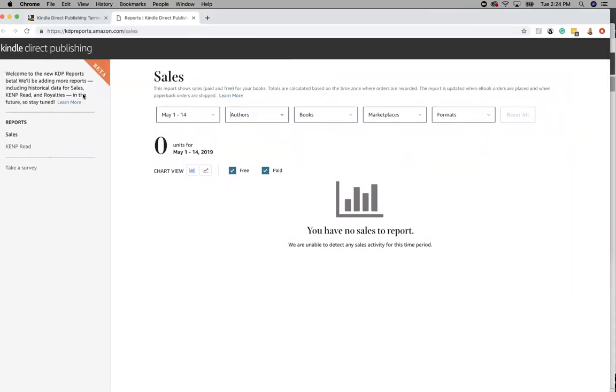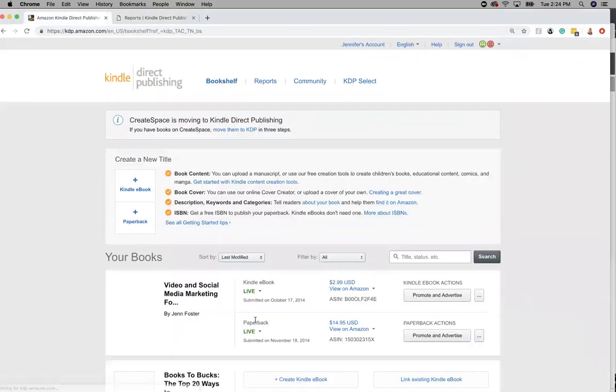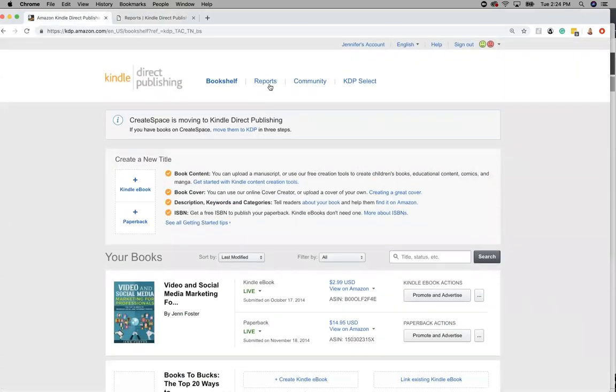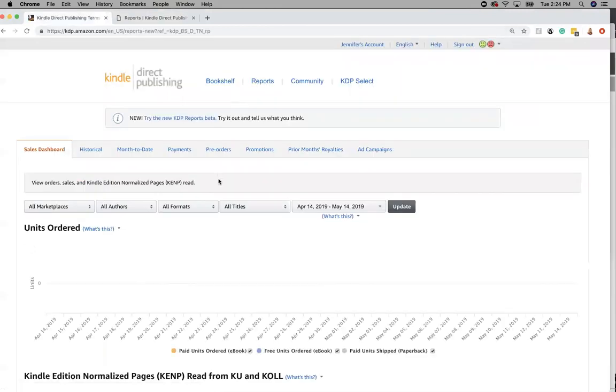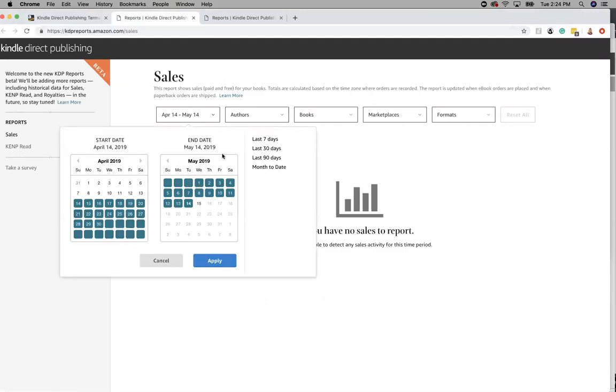And I'll just go back so you can see how I did that. So you click bookshelf and you see all your books, you click reports, and then you click on try the new KDP reports beta. And that will give you exactly how many books you're selling this month or the last 90 days.